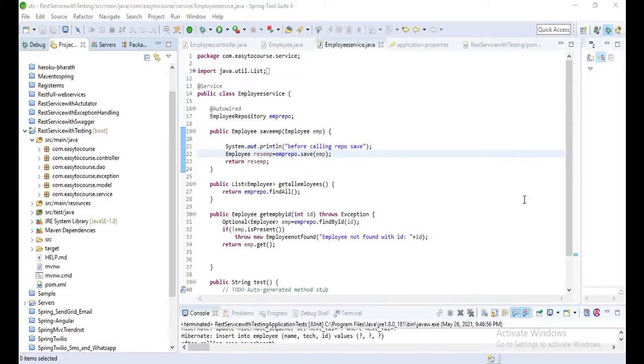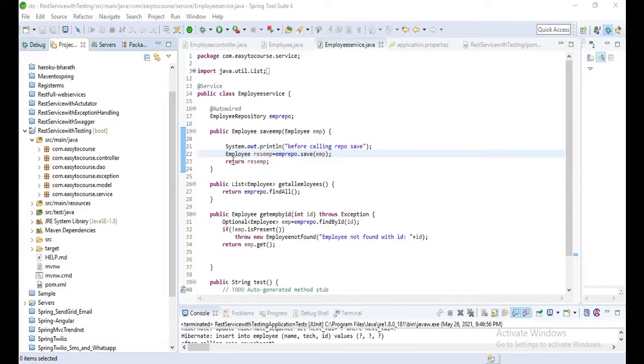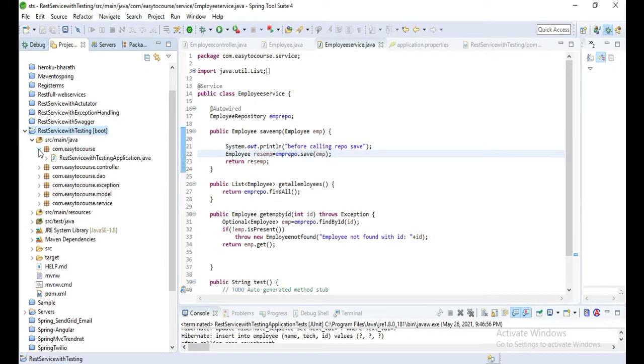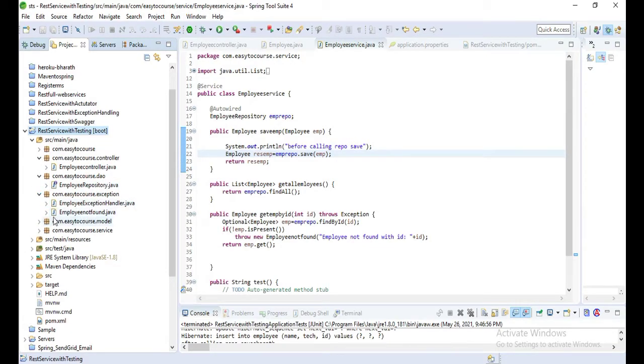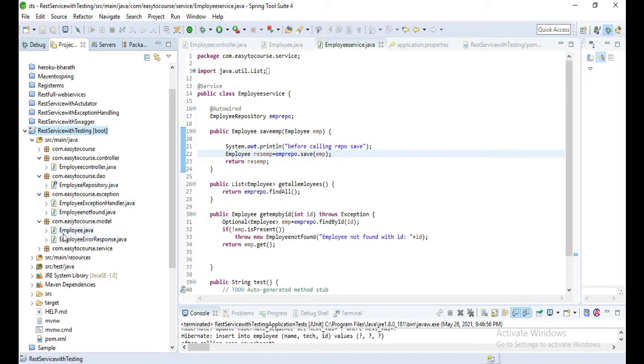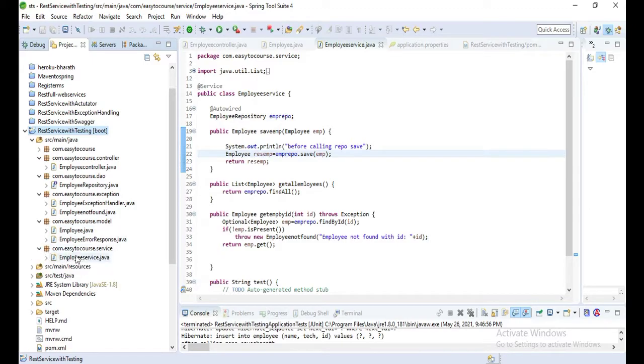In this video I will show you how to test RESTful web services using JUnit. This is an application which I already created. Here you can see the controller, repository, and the employee model.